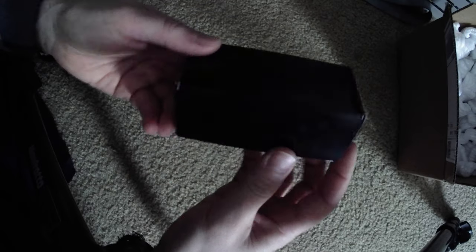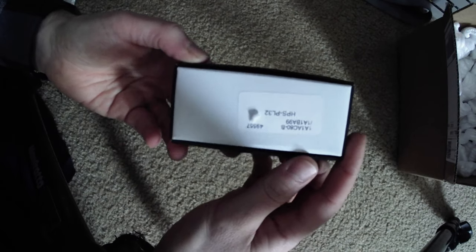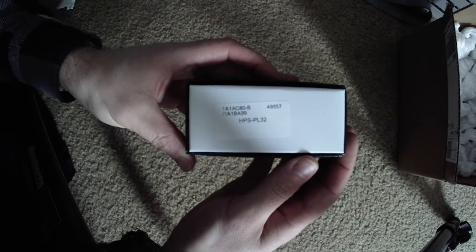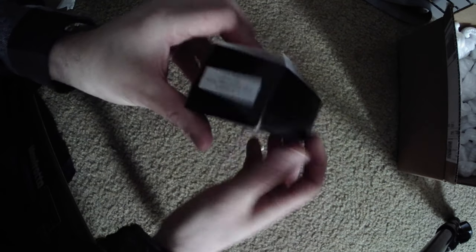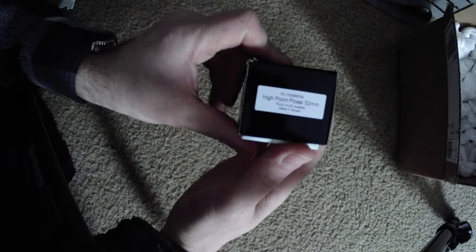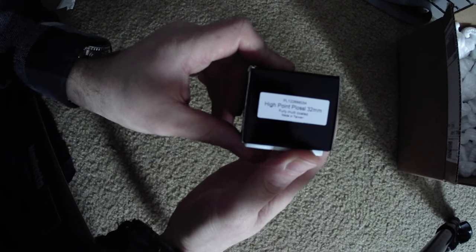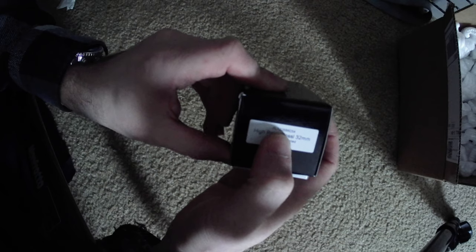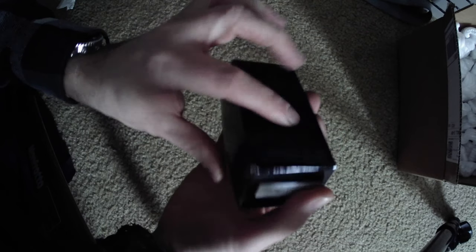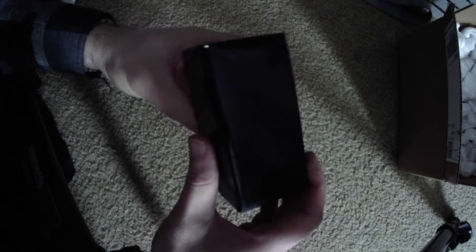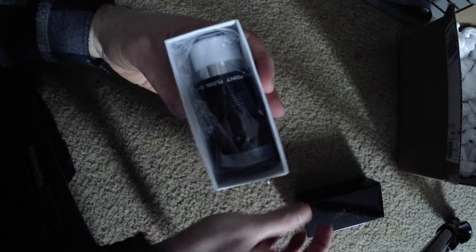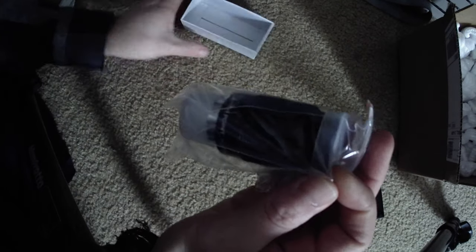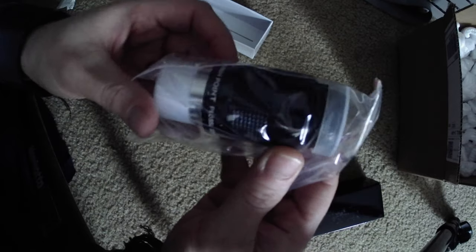All right, move that out of the way. So this is the box it comes in. High Point Plossl 32 millimeter, fully coated. There's the part number. Not too overly expensive of an eyepiece. Oh look at that, that looks nice. Oh yeah, that's real nice.